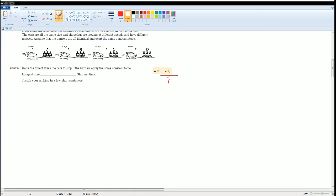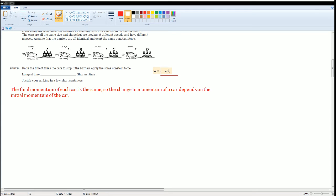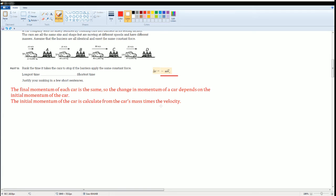Let's go over it now. The final momentum of each car is the same, so the change in momentum of the car depends on its initial momentum of the car. That's the reason why the one half mv final squared disappeared. The initial momentum of the car is calculated by mass times the velocity, mass times velocity.